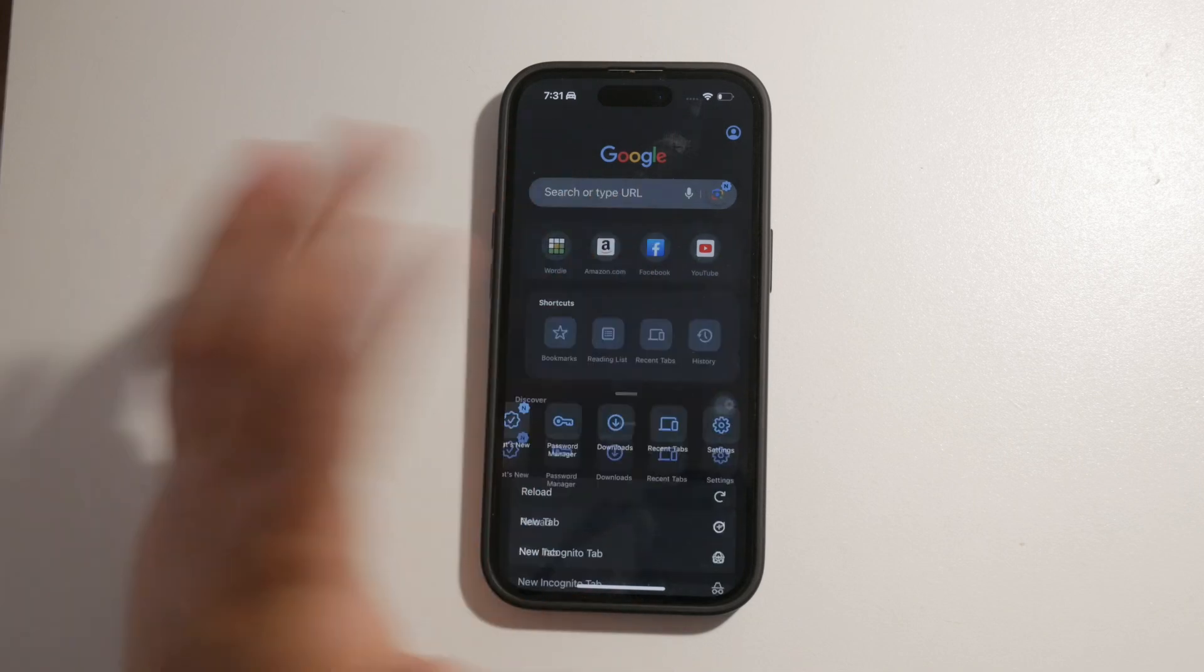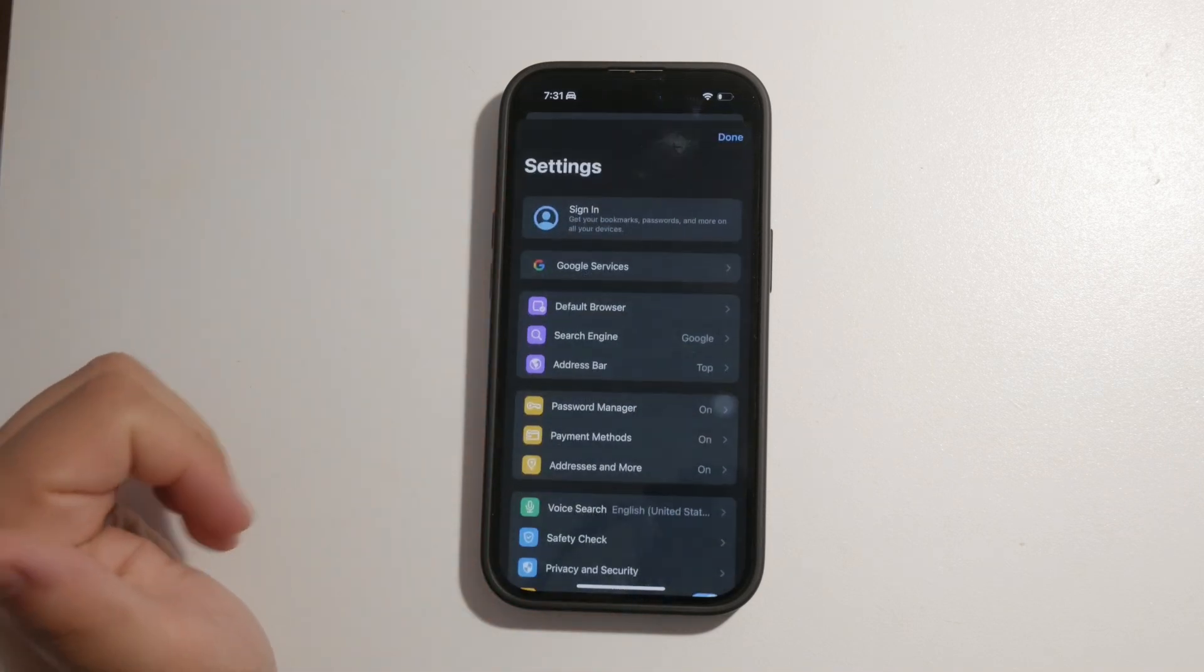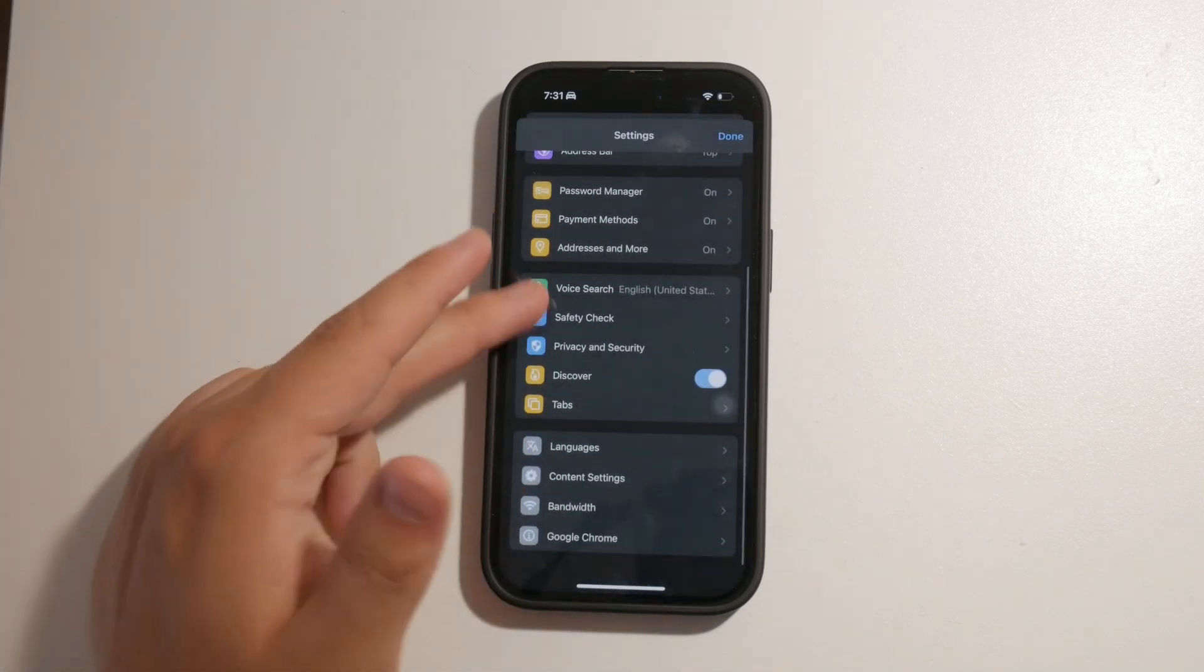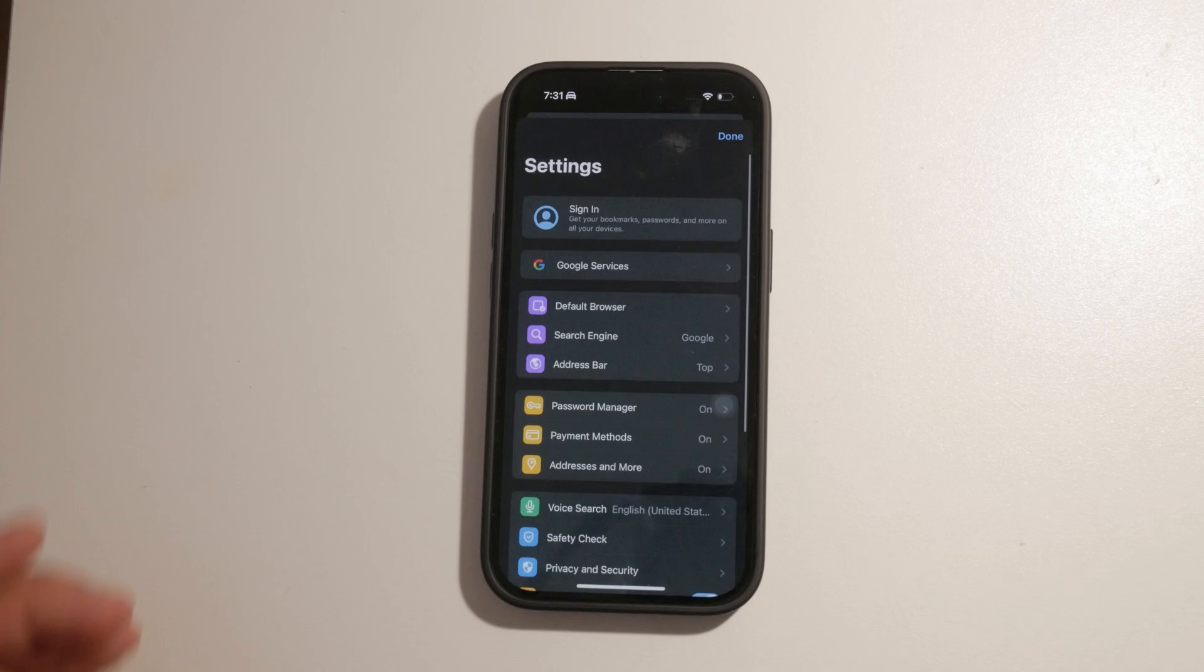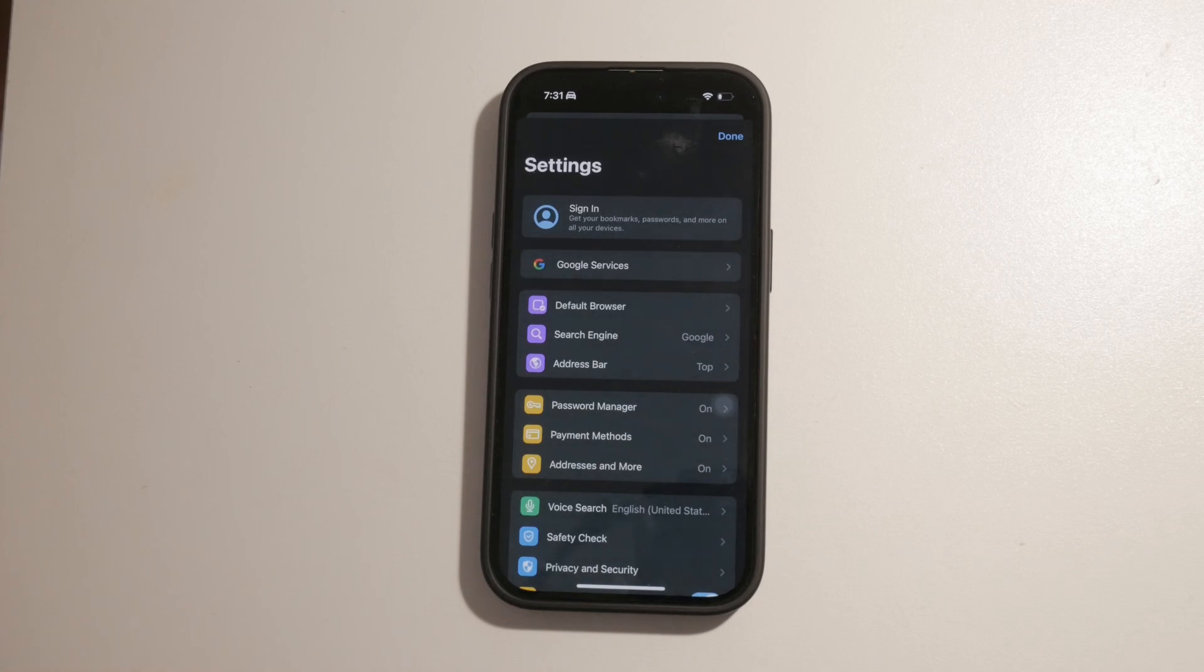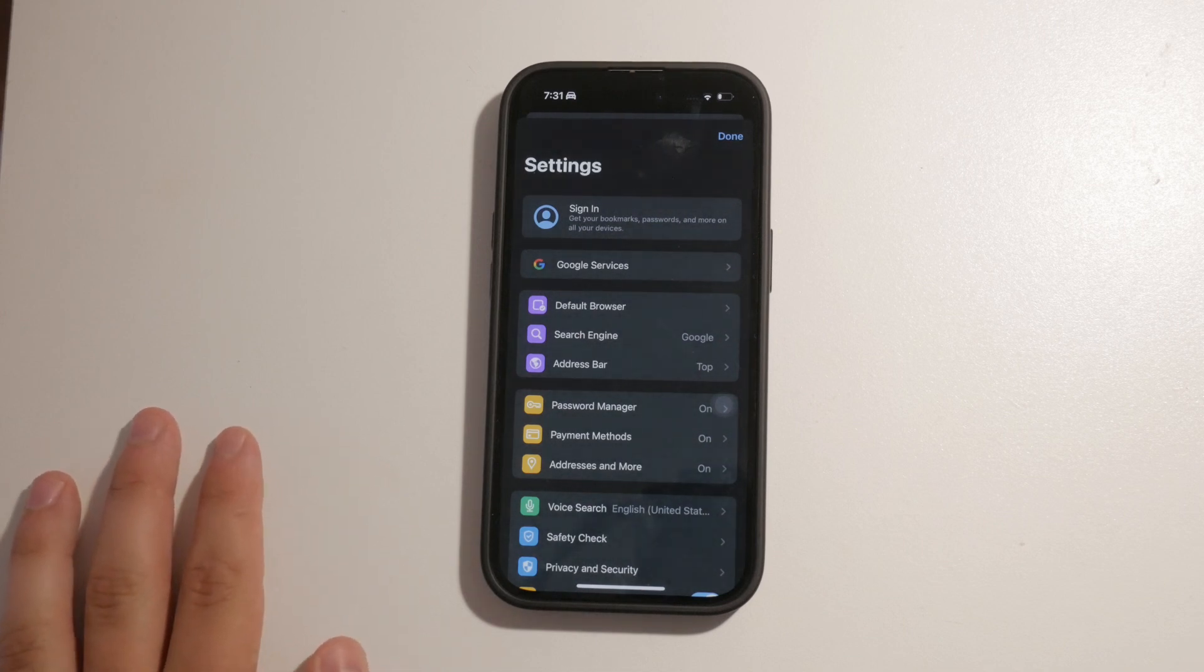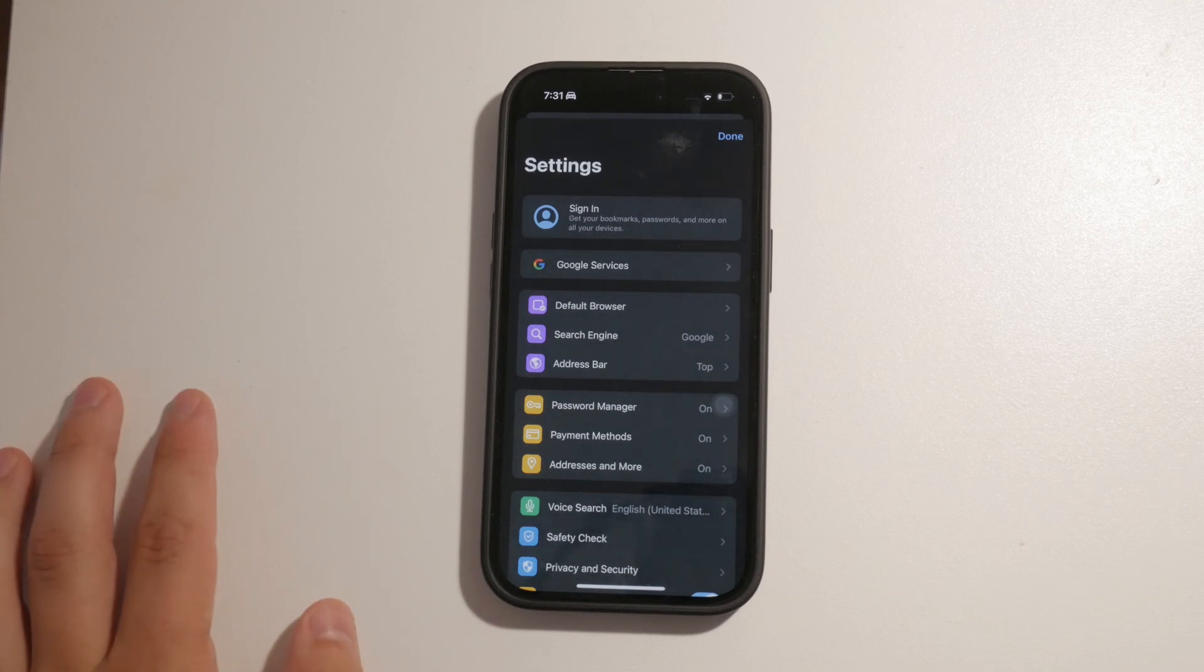In the settings menu, look for privacy and find the option to block cookies. The exact steps may vary depending on the browser you're using, but generally you can find these settings under the privacy section.